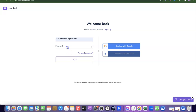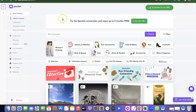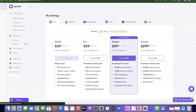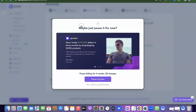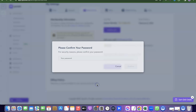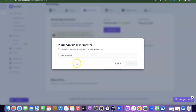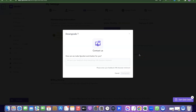I'll re-login with my password and click on Login. Then I'll go to Settings, come to the Membership area, click on Cancel, then click 'No, I want to cancel the plan.' I'll enter my password and click Confirm.